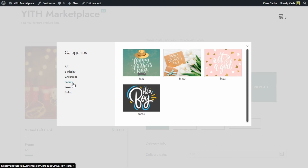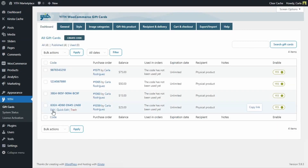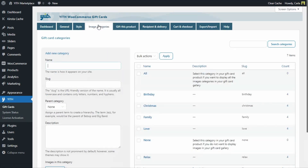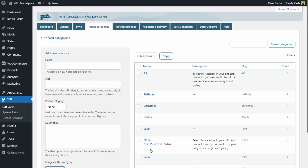So let's see how to create these themes or categories. First, let's go to the dashboard, then to YITH Gift Cards > Image Categories. Here we can create the categories that we want to show in the modal window where customers will be able to select the image to customize the gift card. We have categories here already, but I'm going to create a new one right now.